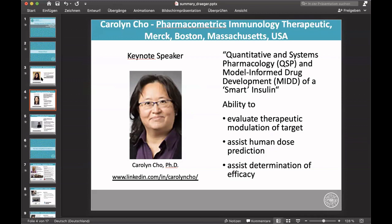I'd also like to thank our keynote speaker, Caroline Cho, who presented on Quantitative Systems Pharmacology and Model-Informed Drug Development of A-Smart Insulin. Her key points included being able to evaluate therapeutic modulation of targets to assist human dose prediction and determination of efficacy. Caroline Cho works at the Pharmacomatrix Immunology Therapeutic Unit at Merck in Boston Pharmaceuticals.